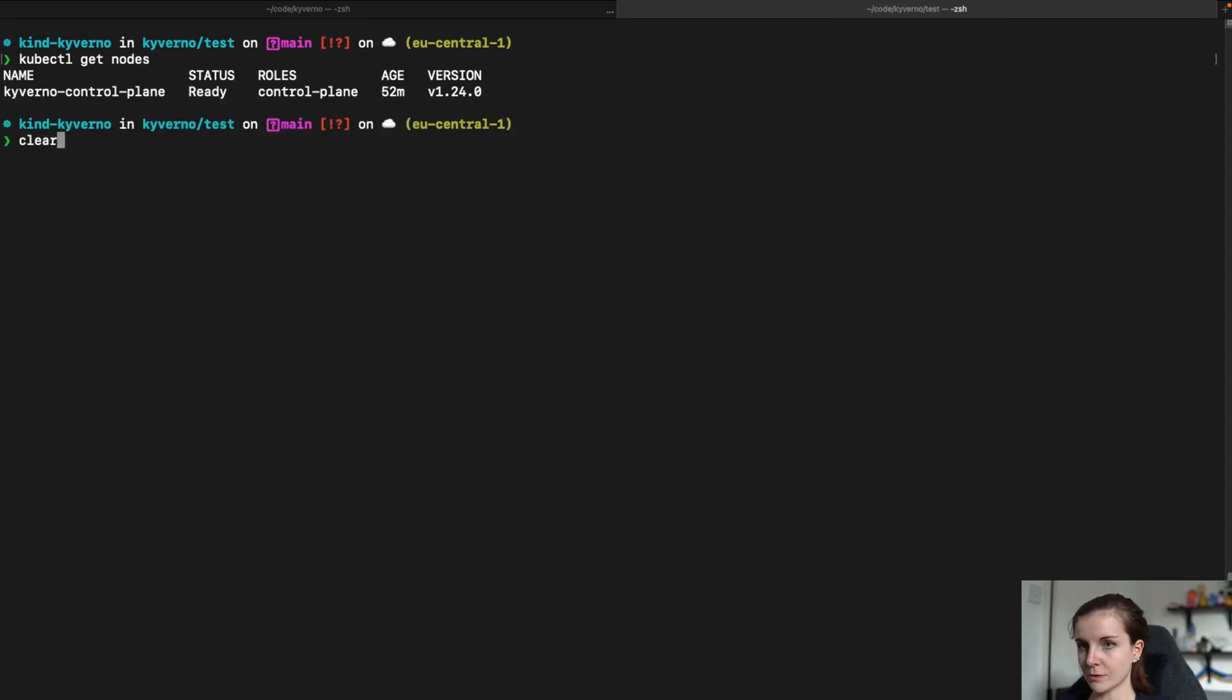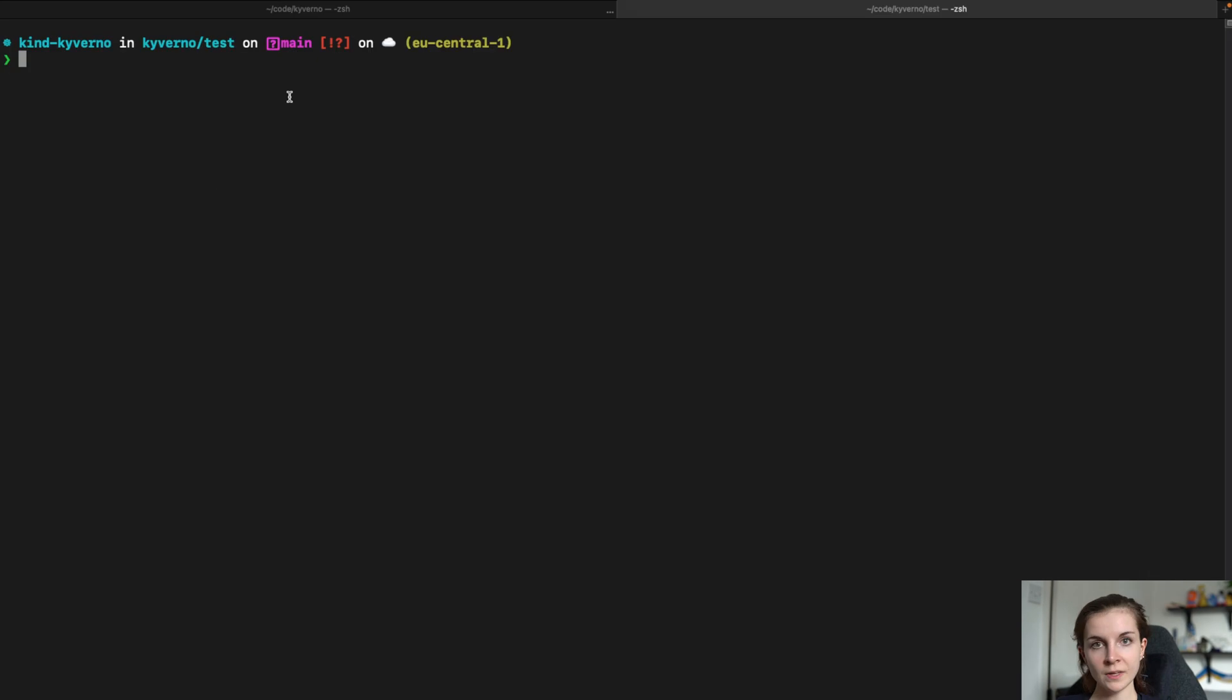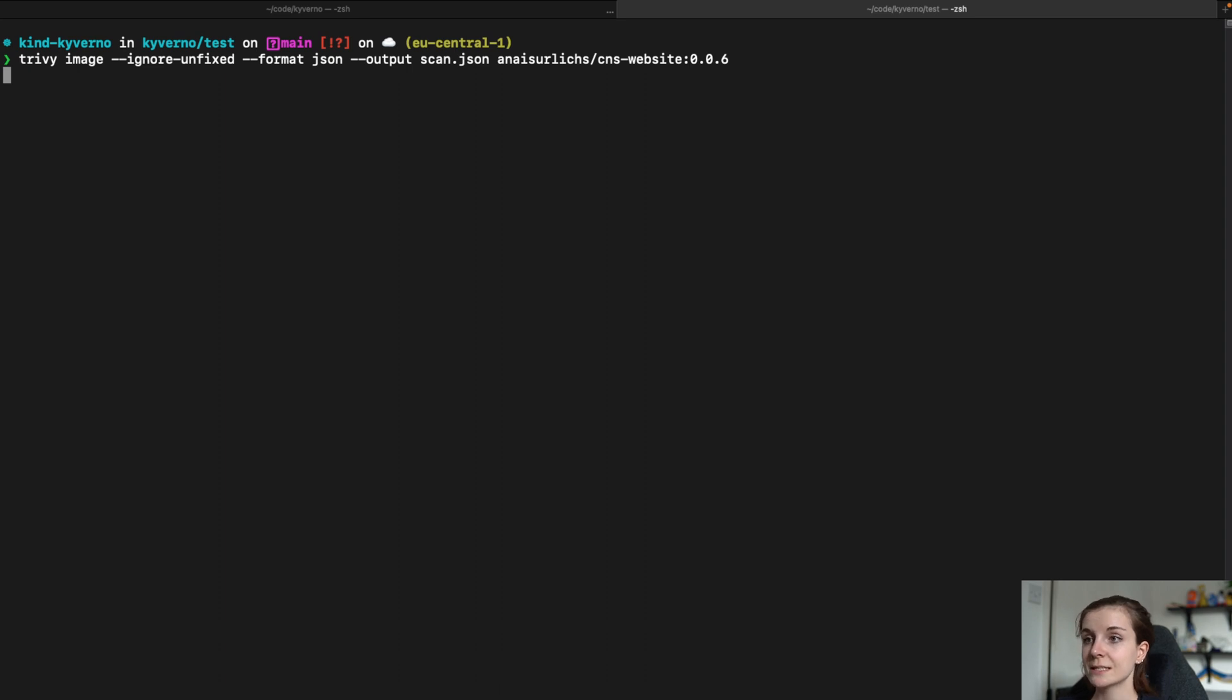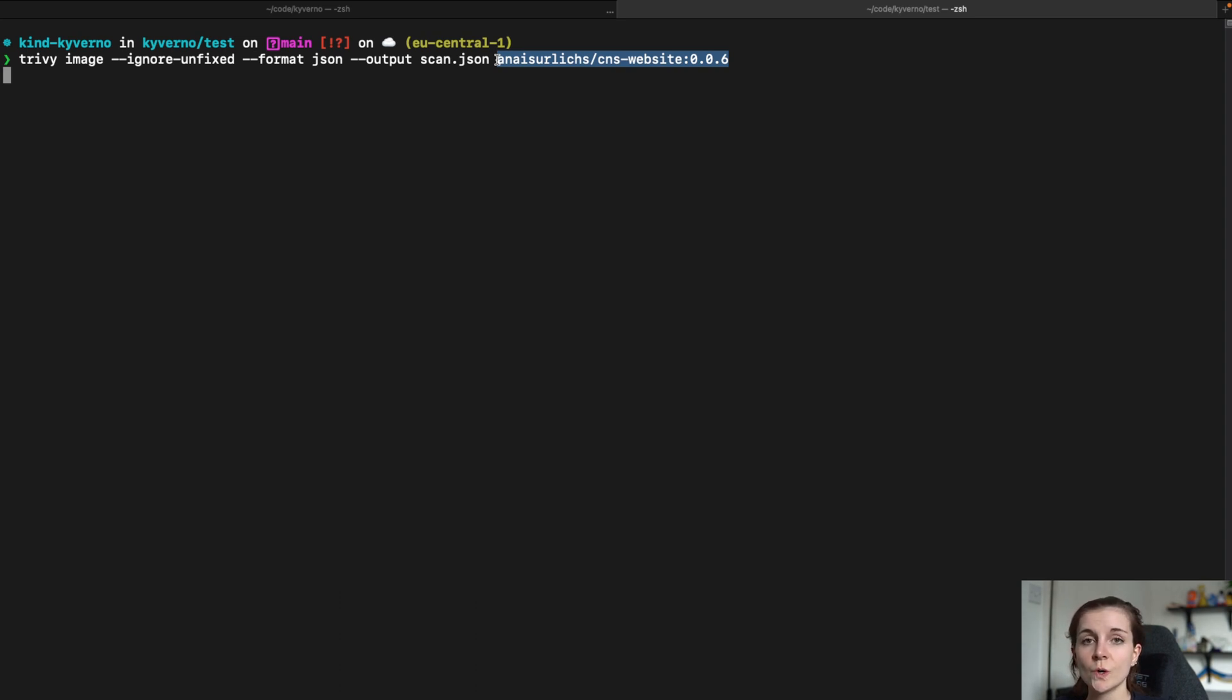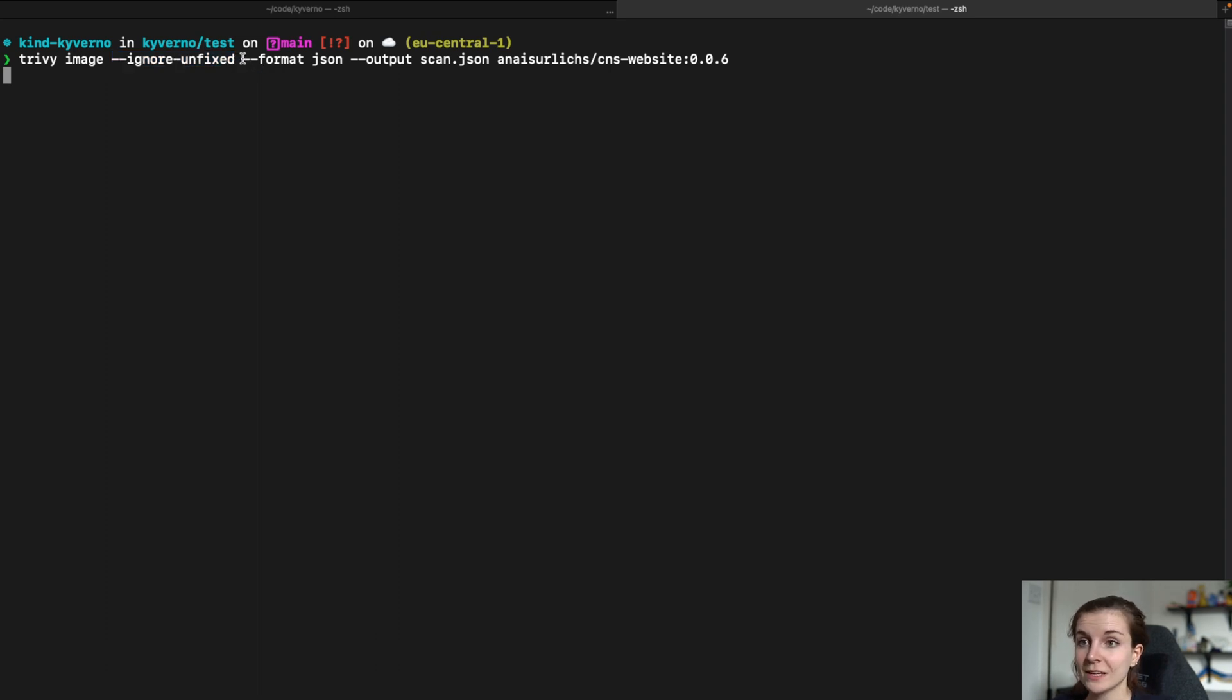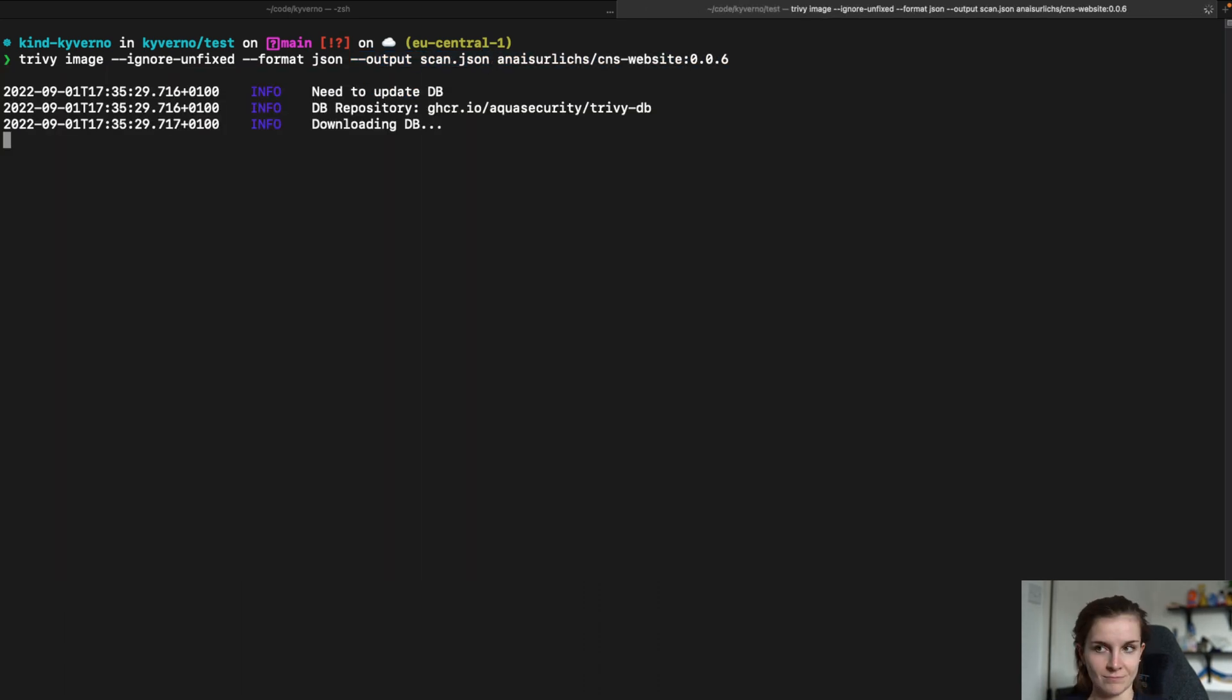So now we want to scan my container image for vulnerabilities. I will do that with the following command: Trivy image ignore-unfixed format json output scan.json and then my container image. Make sure you just replace your container image with any container image that you have access to on your container registry. Now, let's walk through the different flags. I defined ignore-unfixed, meaning I only see the vulnerabilities that have a fix available. Then I want to have the output in JSON format and then I want to save it in a scan.json file. I'm going to run this command.